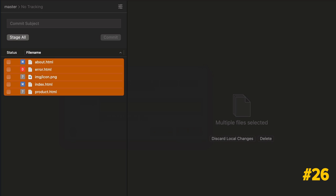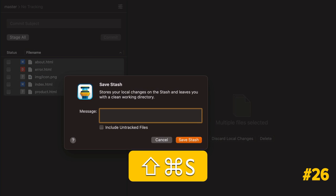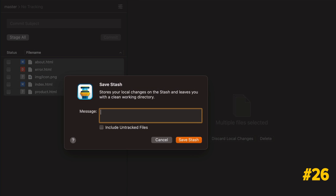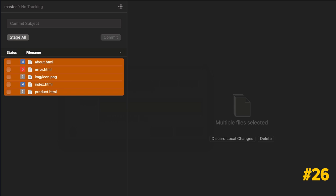Stashing is an important action whenever you need to save your uncommitted changes and leave your working copy in a clean state. You can press Command-Shift-S to stash your work. Command-Shift-Option-S will then apply it.